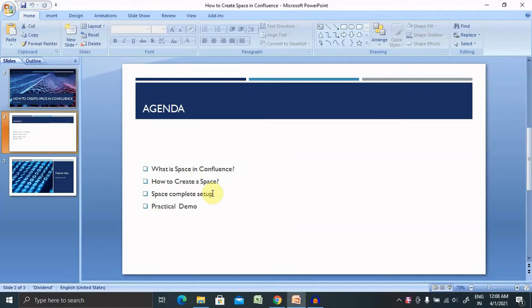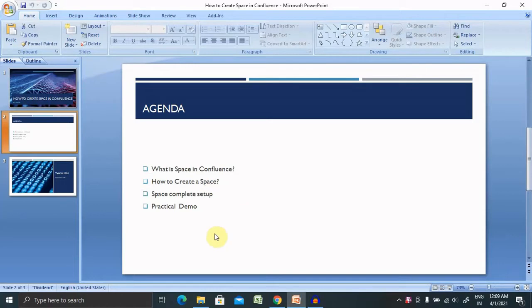We'll discuss here what is space in Confluence, how to create a space in Confluence, and the complete setup with practical demo.